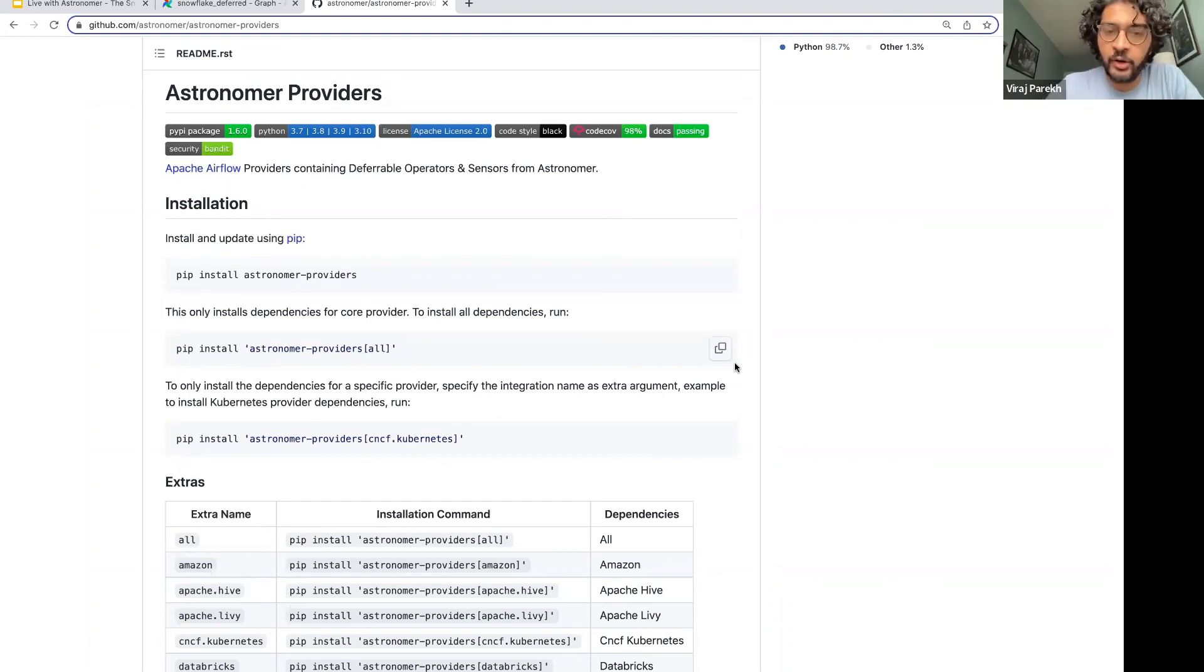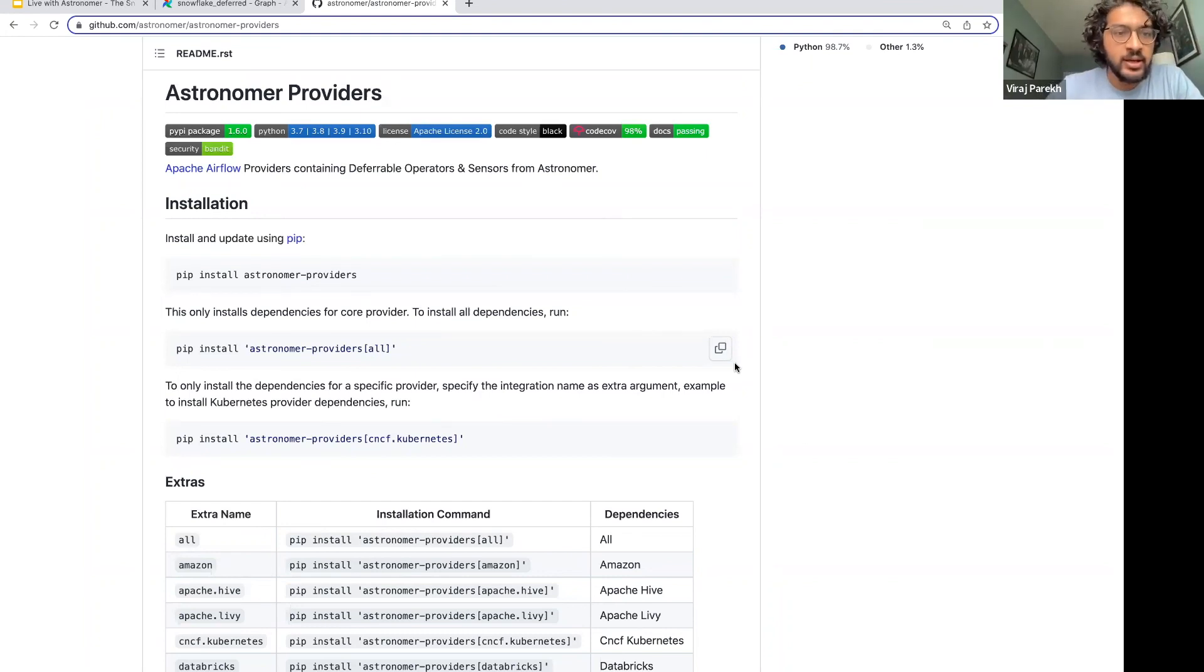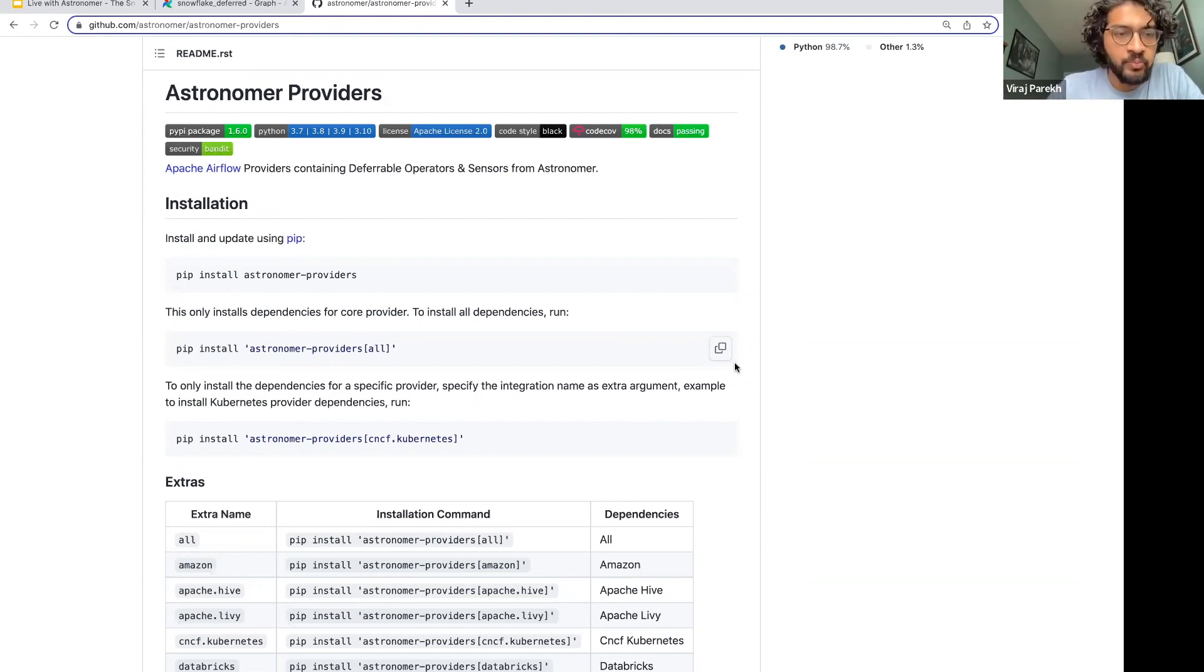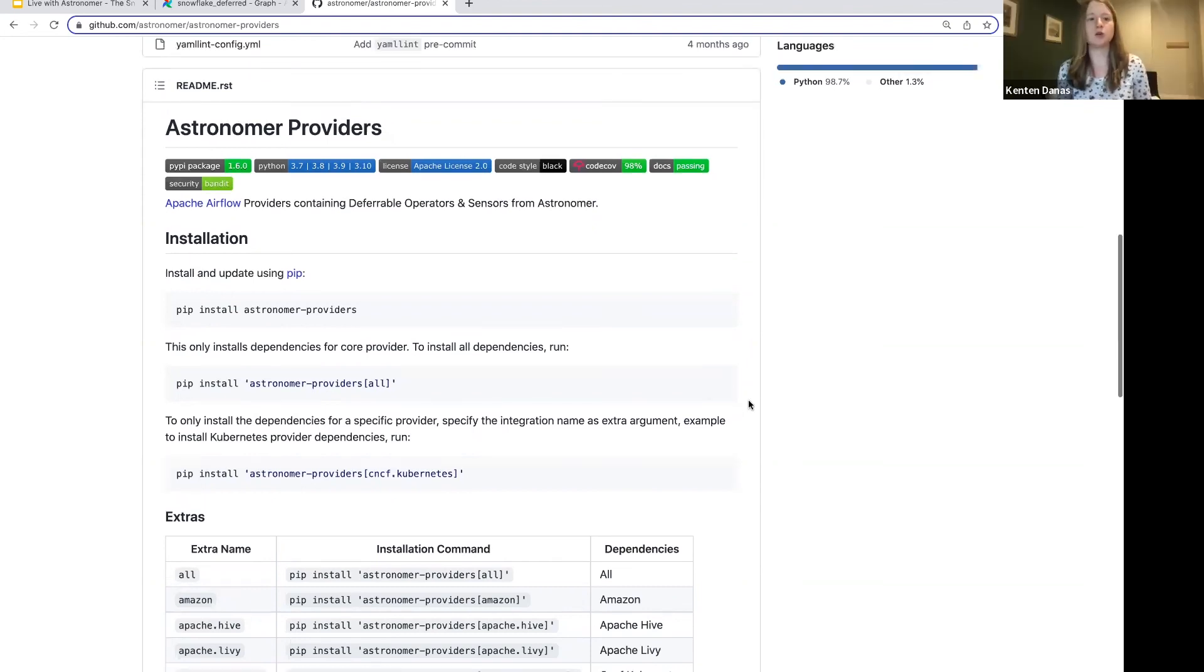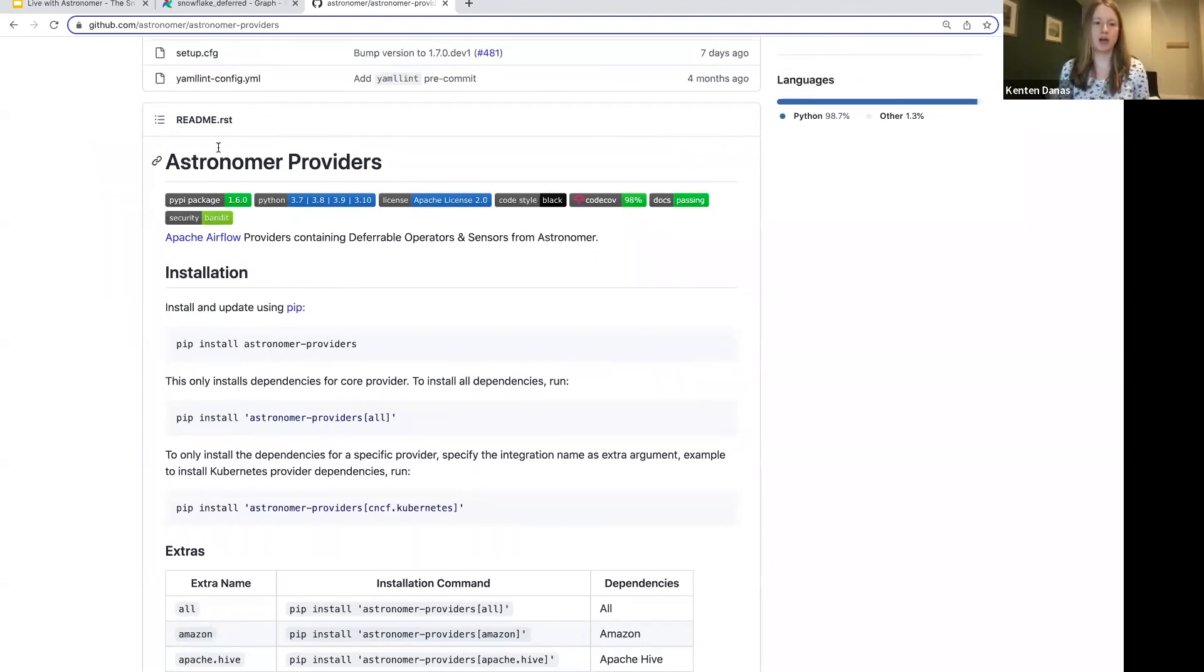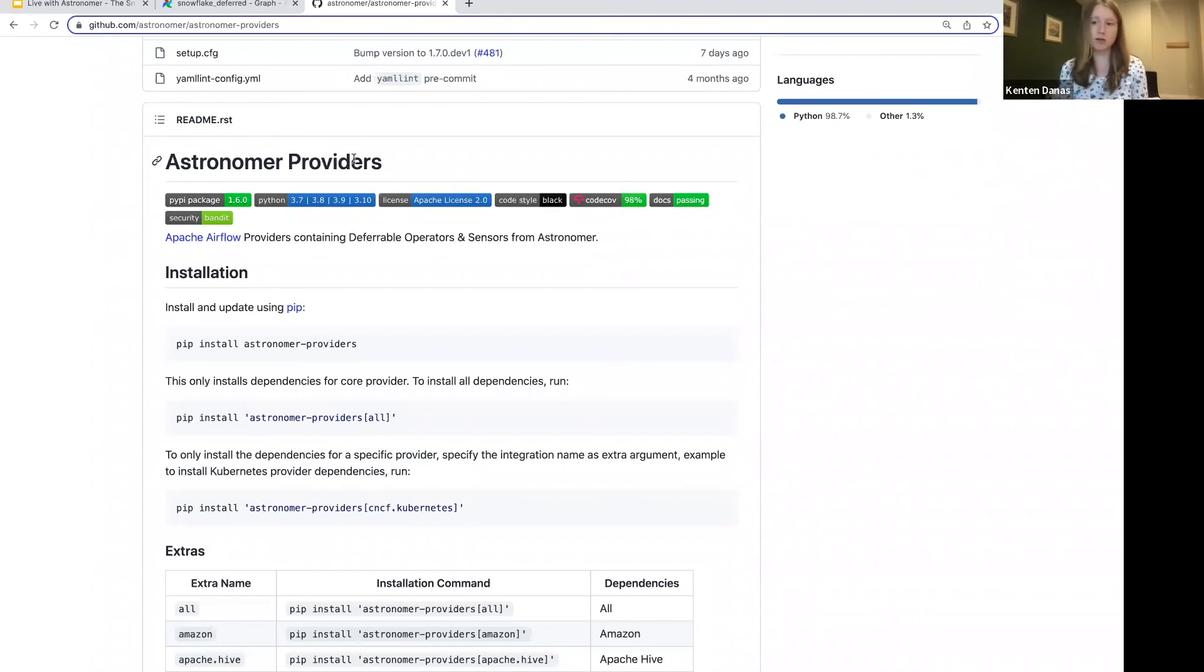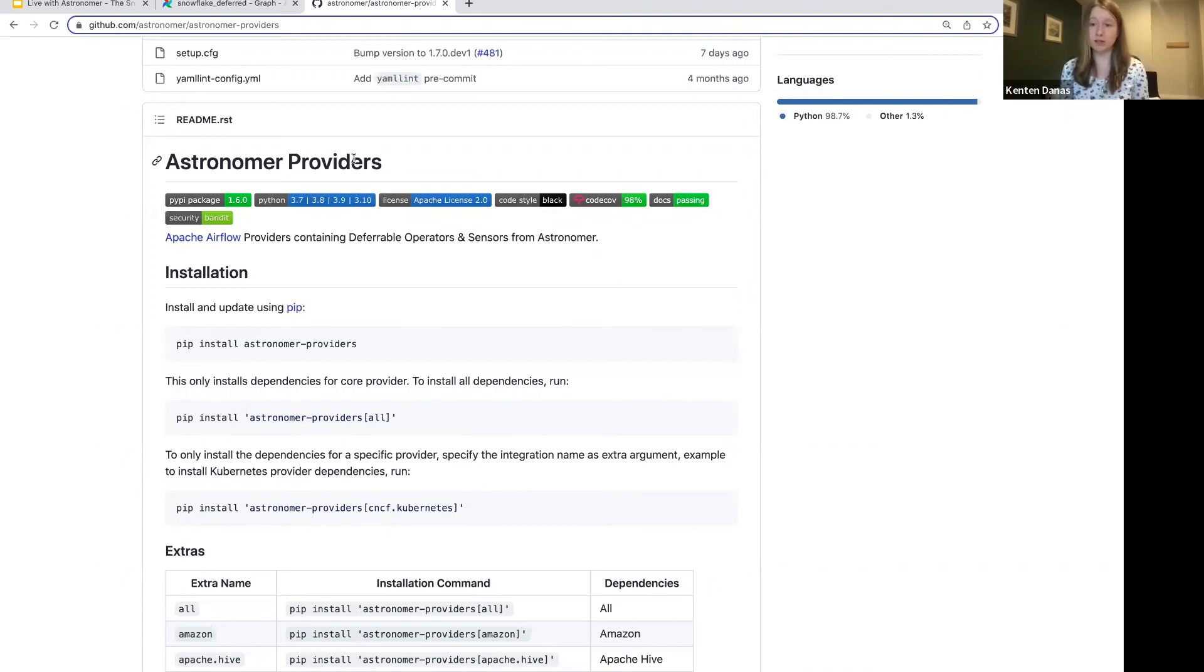Gotcha. Thanks for going over that. Another question that's come up is these are in the astronomer GitHub repo. But are these, will these work if I'm not an astronomer customer? Yes, absolutely. So astronomer providers are totally open source. They're available to everybody. They can be installed just like you would any other Airflow provider package, like the Snowflake provider or anything else.